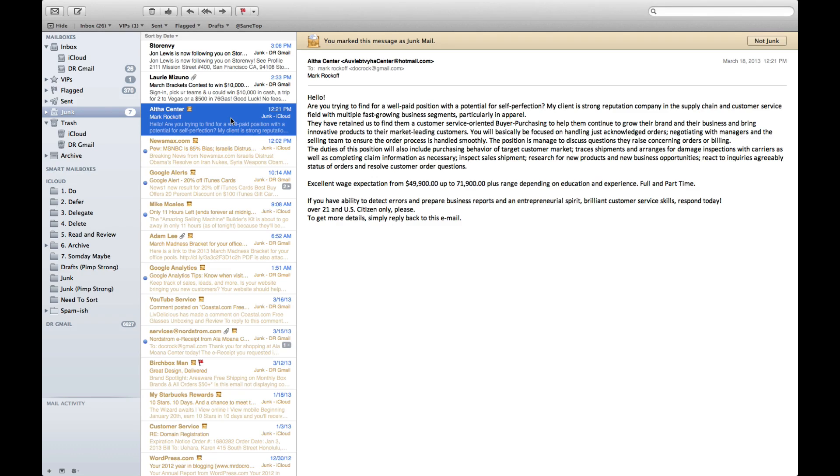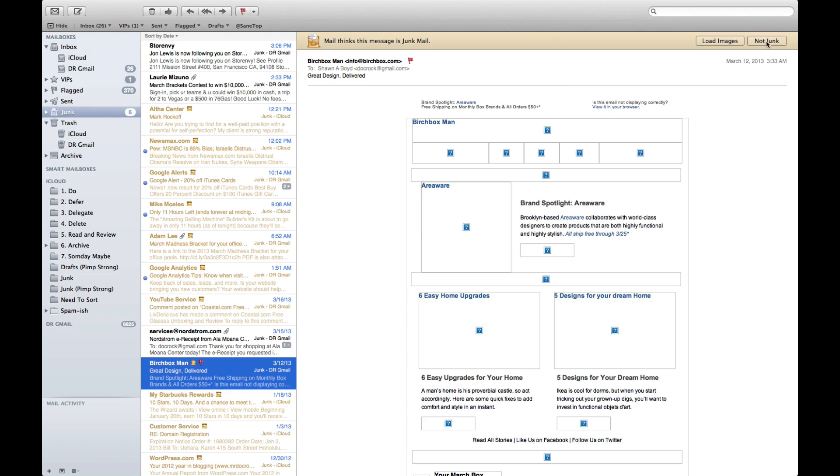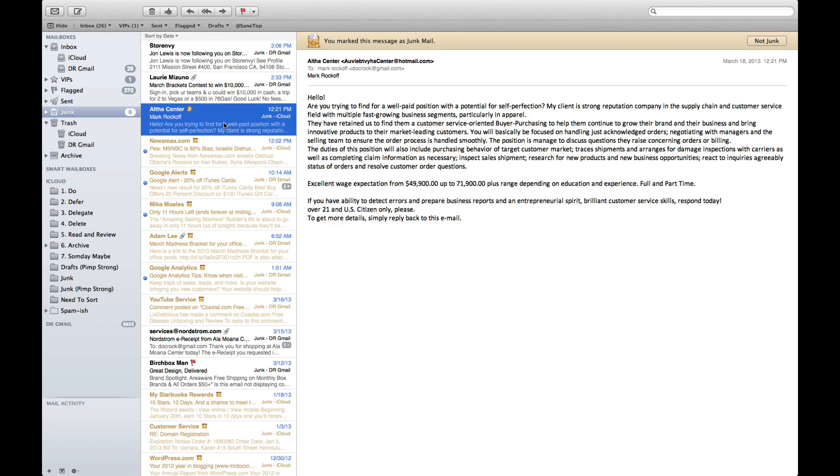But the best way to do this is to ensure that you check your junk mail folder. Something that is not junk like my receipt from Nordstrom's, I can select is not junk. My Birchbox mail I can also select as not junk and it will go ahead and add those to my known good sender list.